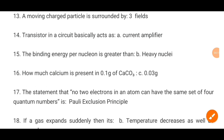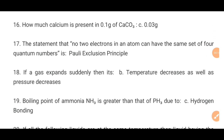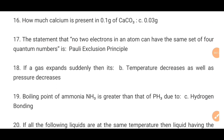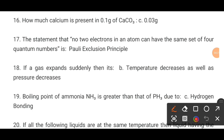MCQ number 16. How much calcium is present in dash? The correct option is 0.03 grams.